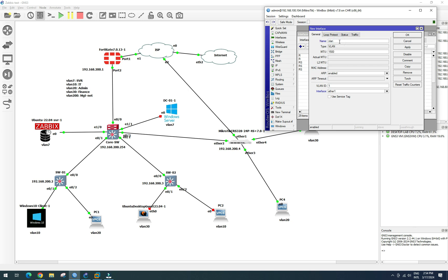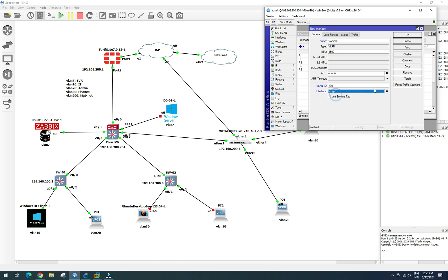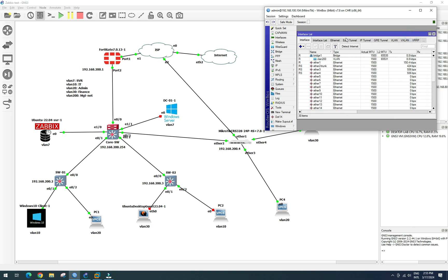We create VLAN 200. We need to assign this on our bridge — apply. Now we have our VLAN 200 interface created.